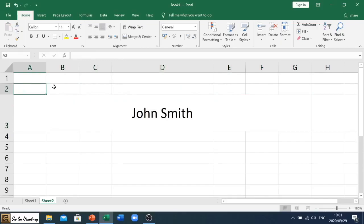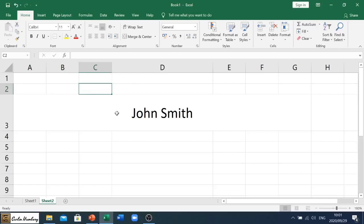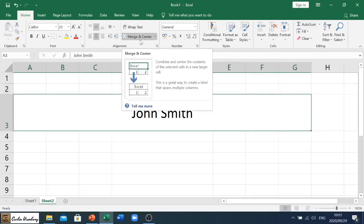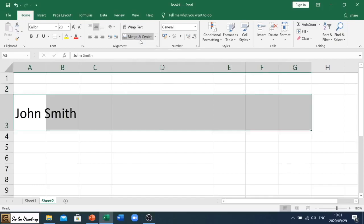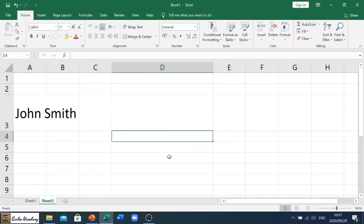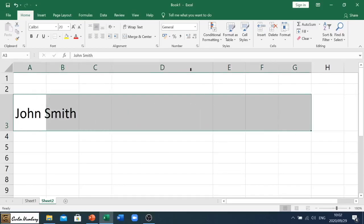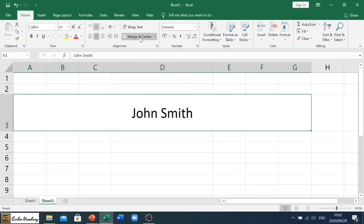And what that will do is it'll pull all those cells together as one. So you'll see now when I click on these individual cells, they are individual cells. And now that I've done the merge and center to this range, you'll see they function as one cell. If I click that button again, you see what it does? It unmerges that, so now they are individual cells.